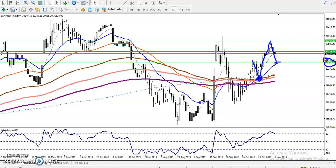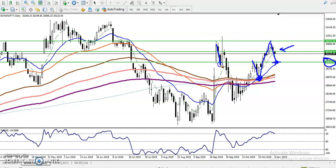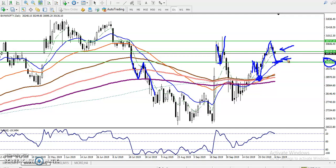If somebody wants to take sell trades from this area, they must close their position around 29,700 because there is a supporting level. Looking at the previous market behavior, we have seen support — price reverses back here — and then resistance and reverse back again. You can see multiple rejections around 29,700, meaning this region is acting as a support. So we must close our sell position in this area and we are looking for buy above this supporting line.